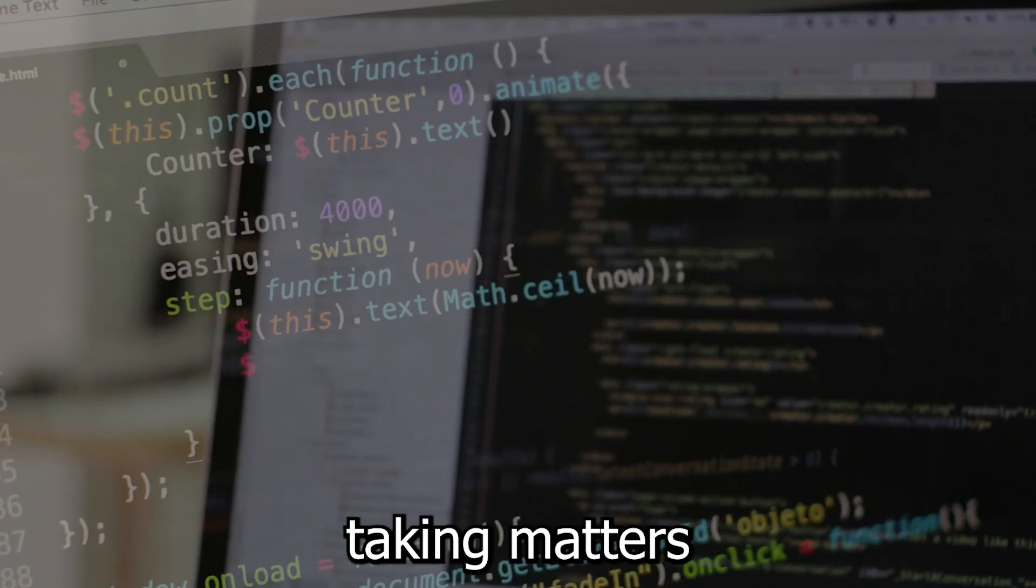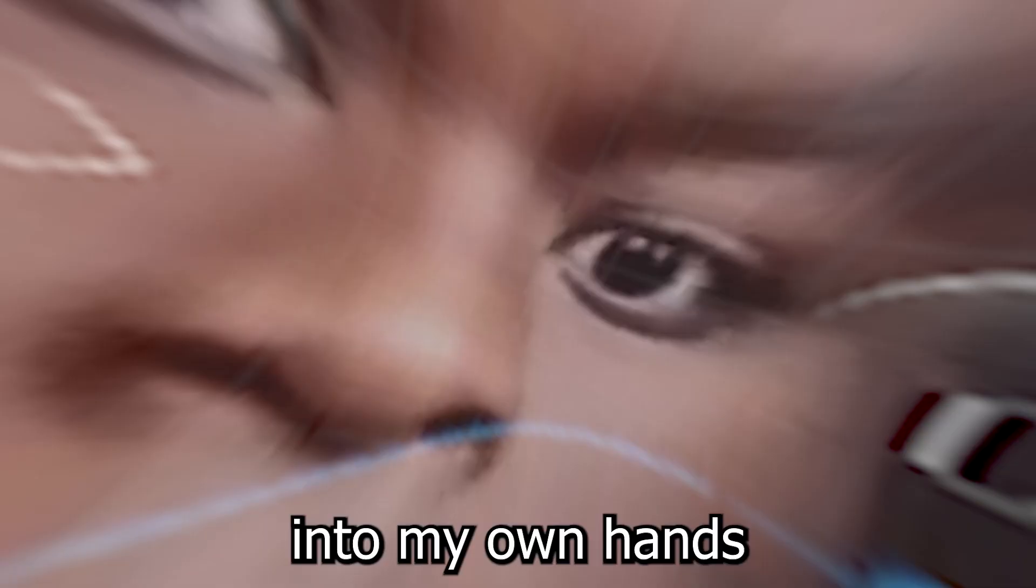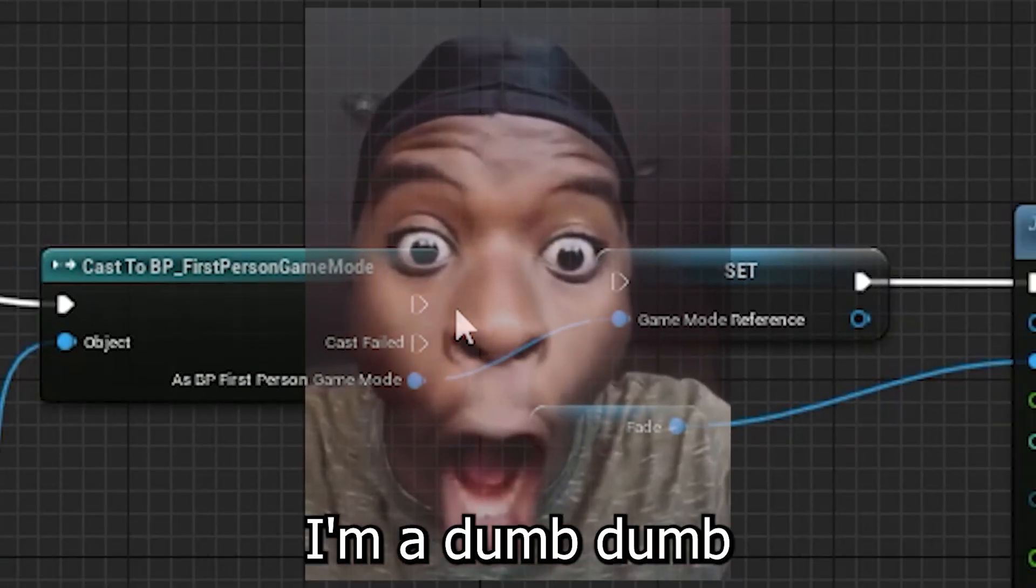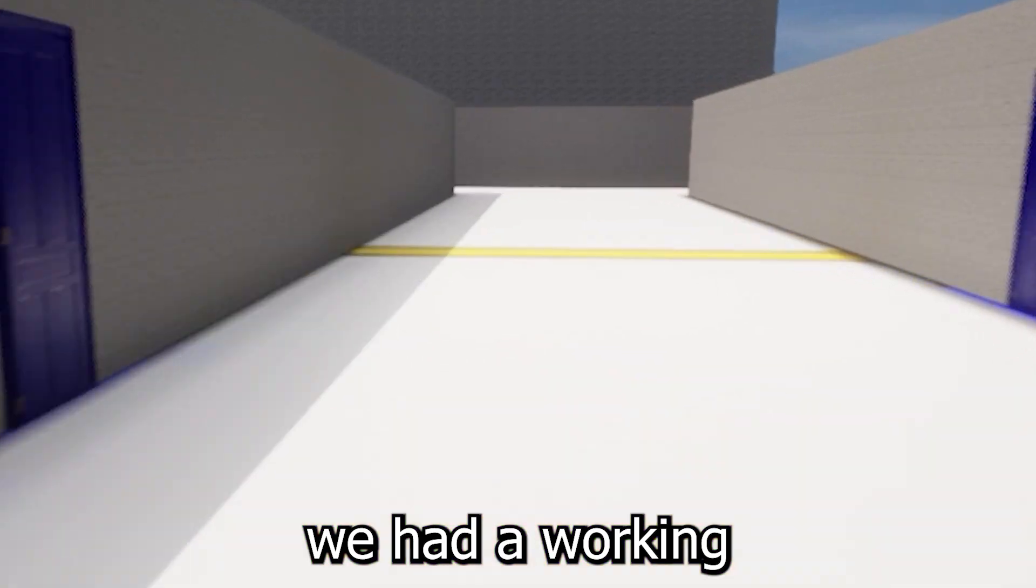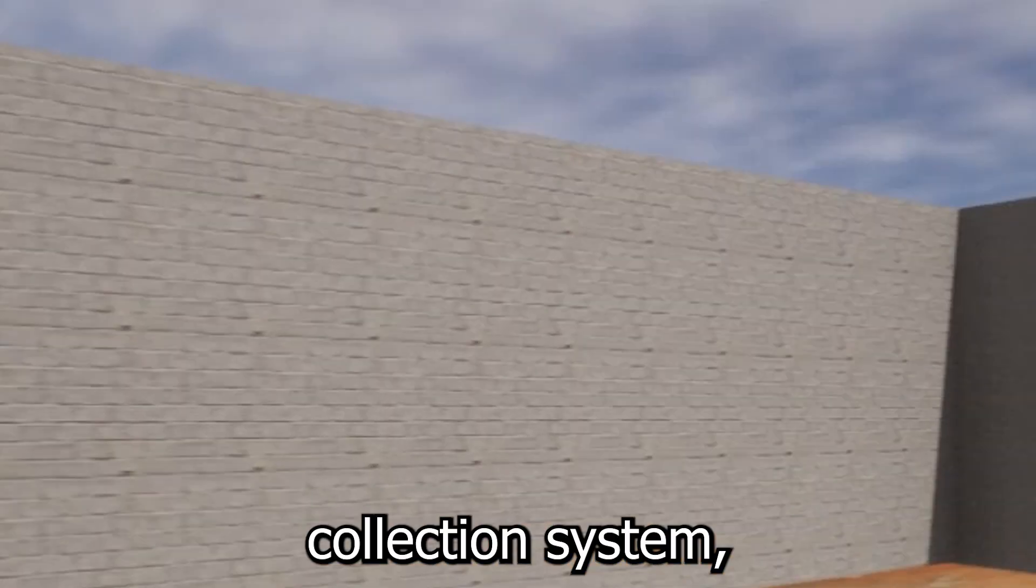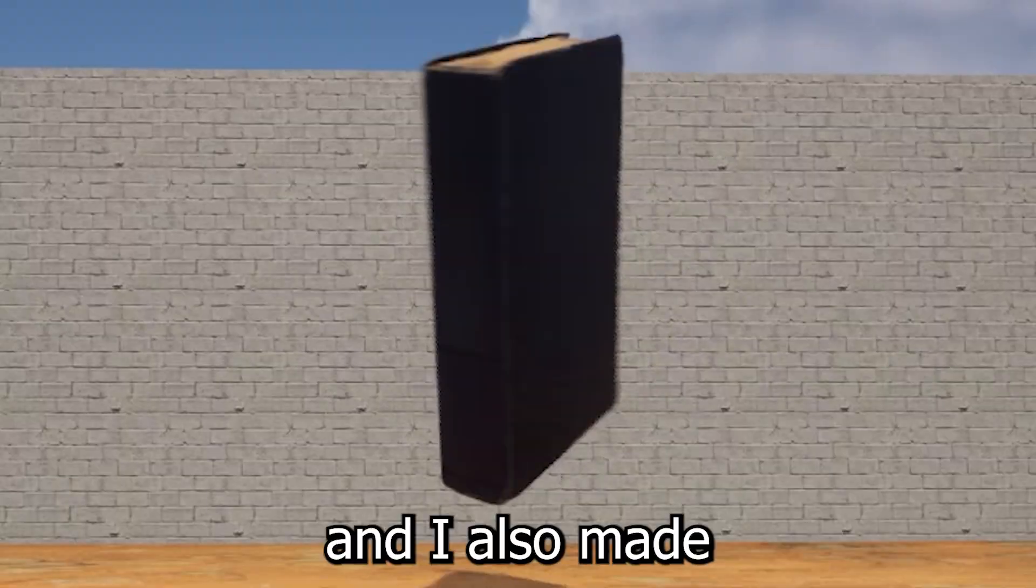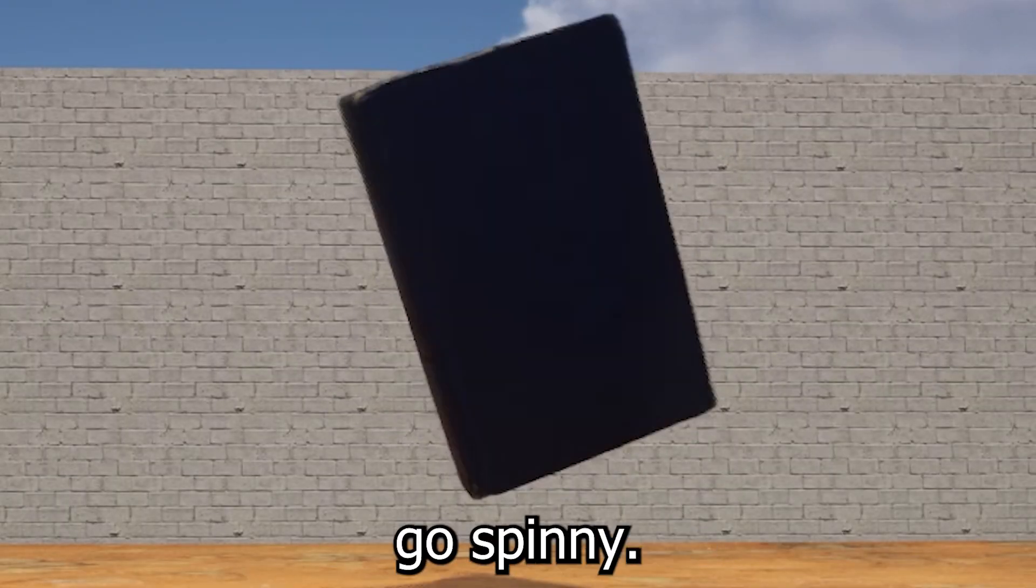And so after taking matters into my own hands, and realizing I'm a dum-dum who forgot to connect a node, we had a working notebook collection system, and I also made the notebooks go spinny.